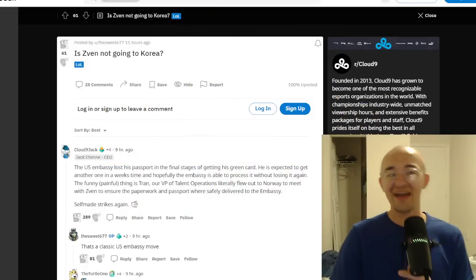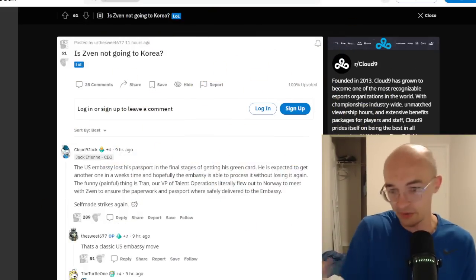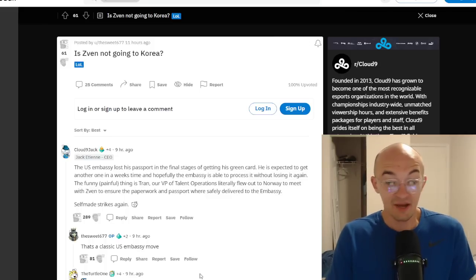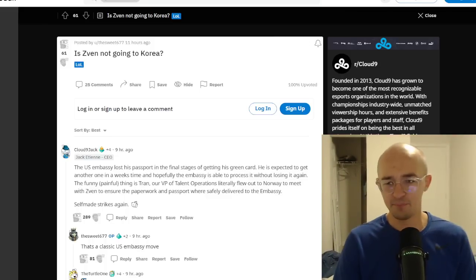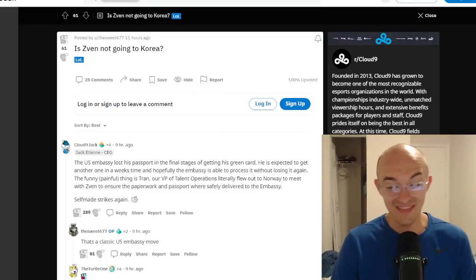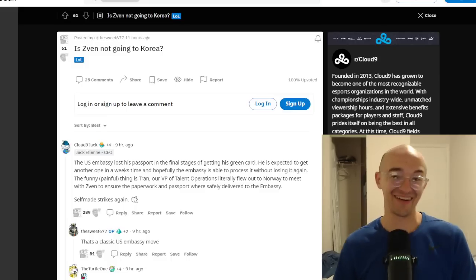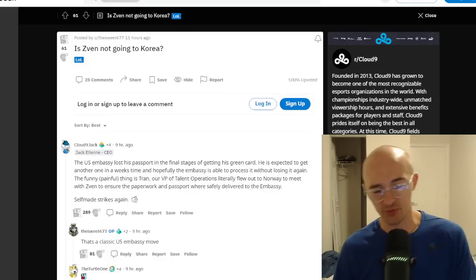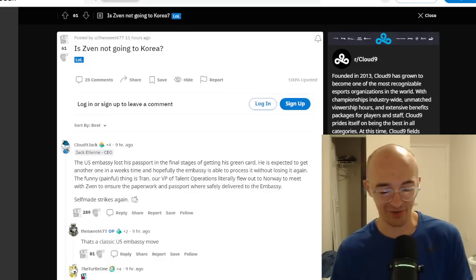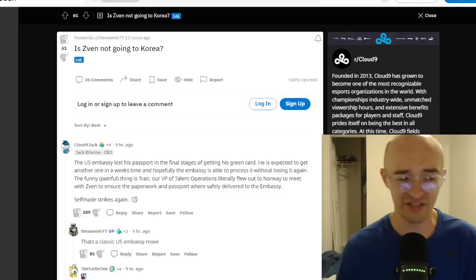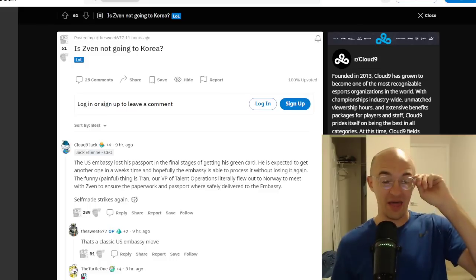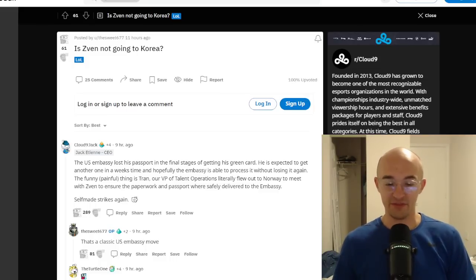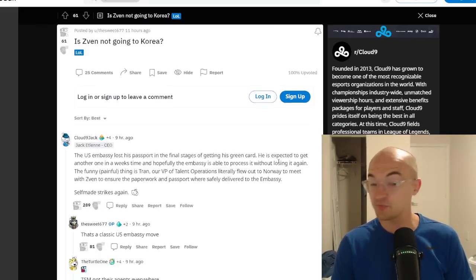Is Sven not going to Korea? This was a post on the Cloud9 subreddit 11 hours ago, at least at the time I'm recording this. So many people are wondering this. It was the number one post on the Cloud9 subreddit. Obviously it only has 61 upvotes. This is not the LS era Cloud9 subreddit anymore. Things have definitely died down a lot between splits when C9 isn't even in the tournament or anything like that. But they asked, is Sven going to Korea? This is kind of the biggest question on Cloud9 fans' minds right now. And Jack actually responded.